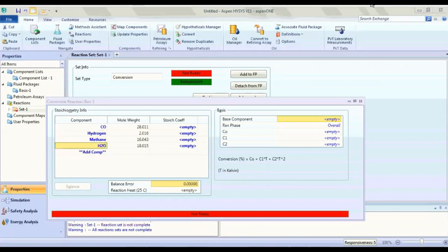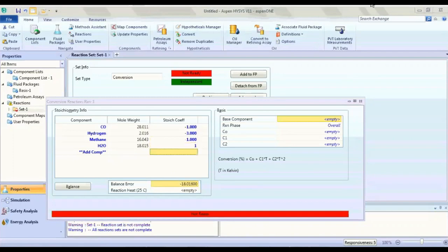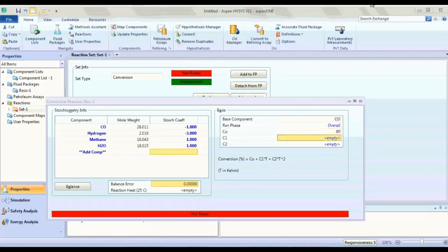You need to determine the number of moles: for input it's minus, and for output it's plus. Hydrogen minus 3, then 1, 1, 1. The key component in our case is CO, and the conversion is 80%.